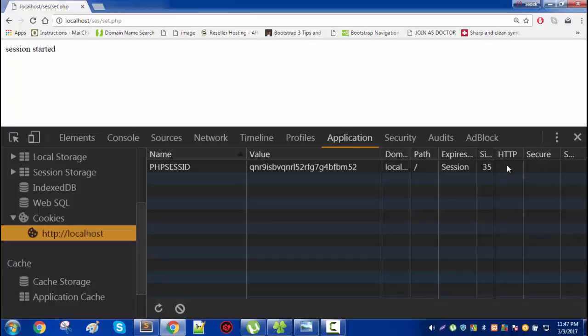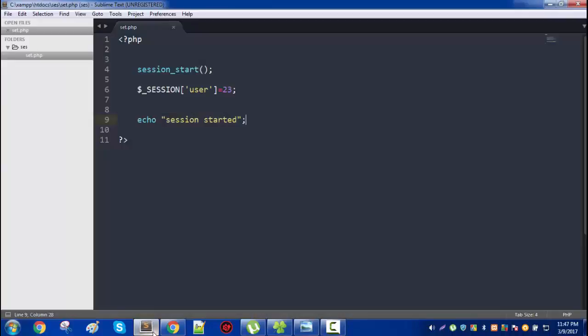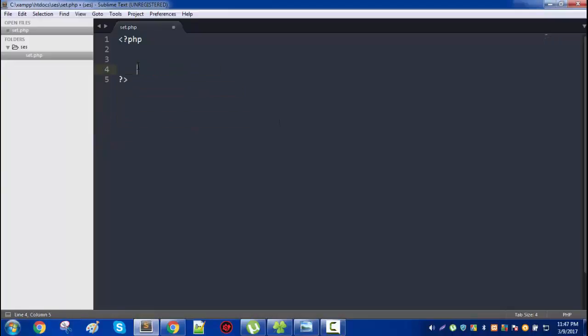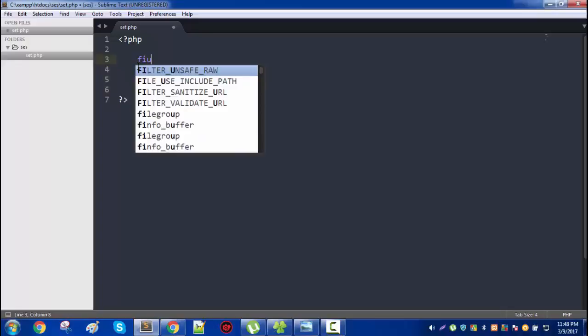So we need to work with these two because these two are really important. HTTP means that the session or this cookie is only accessible via HTTP request, not the JavaScript code. And secure means that this cookie is only accessible via SSL, the secured socket layer connection.